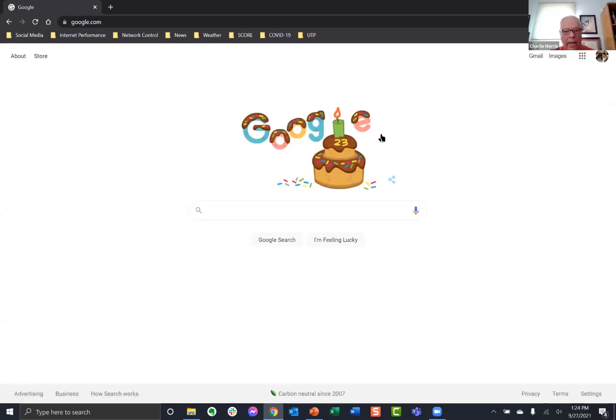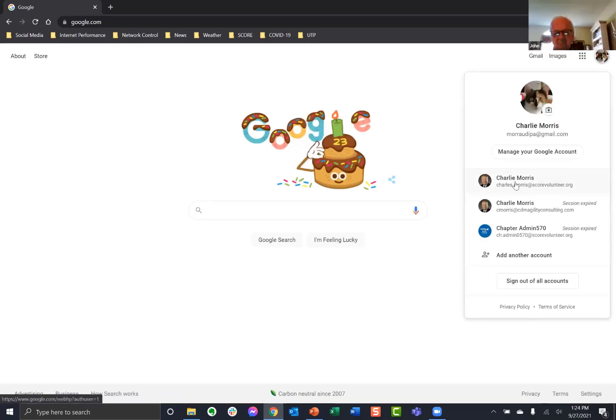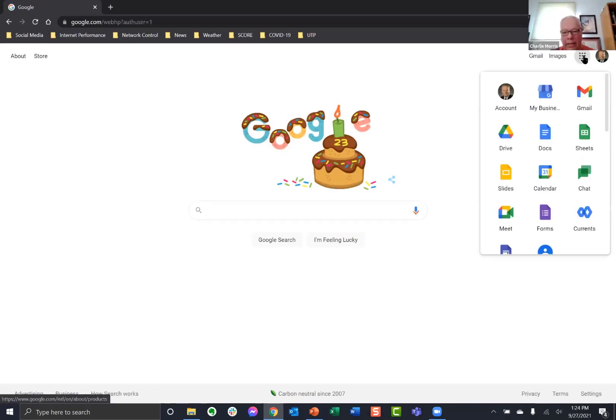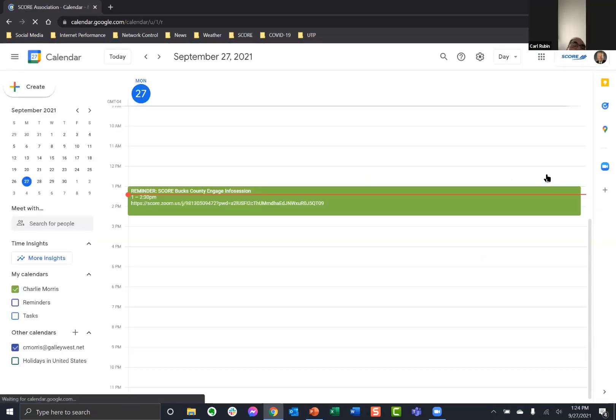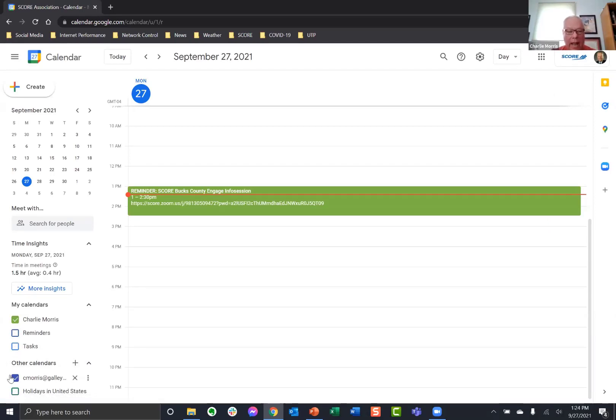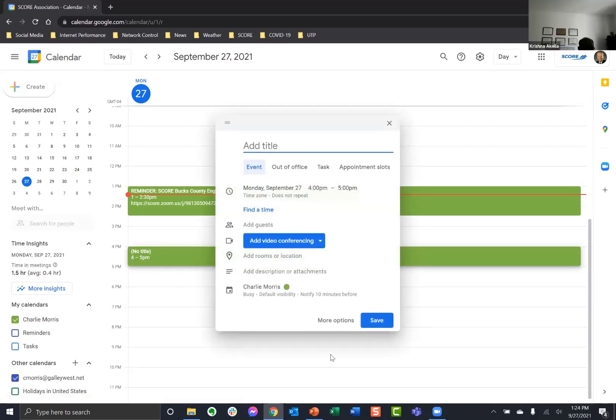Okay. So, what I do is I go to Google. And I sign in as me, score, as Scorebox County. I go to the calendar. Now, you can start in Gmail and then go to the calendar. It doesn't matter how you get there. But this is the Google calendar. And if you want to schedule a session, you pick the date and time that you want.